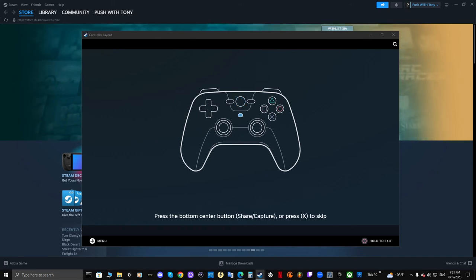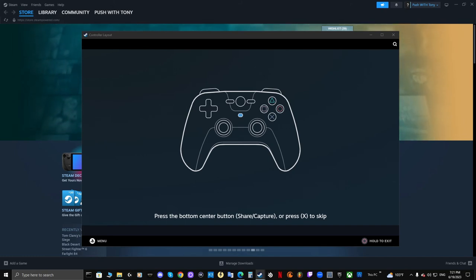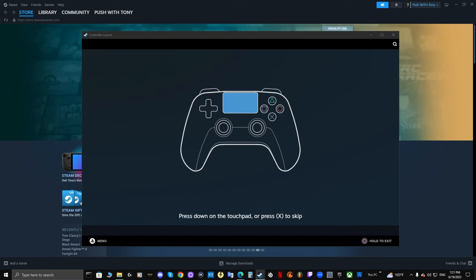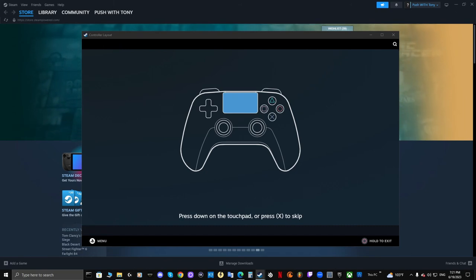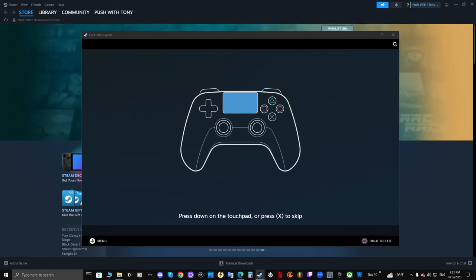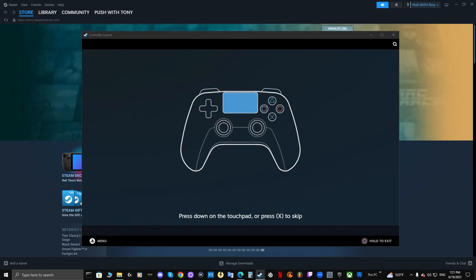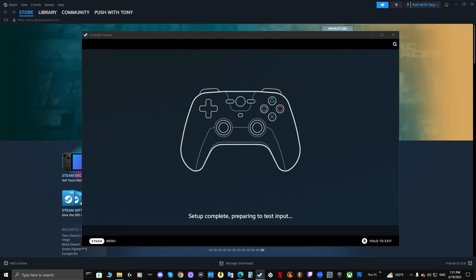And then the share capture button I went ahead and set that as the mute button here on the PlayStation 5 controller, and then the touchscreen you just click down on the touchscreen button. That's it, setup complete. As you can see I'm pushing the guide button, nothing's happening.